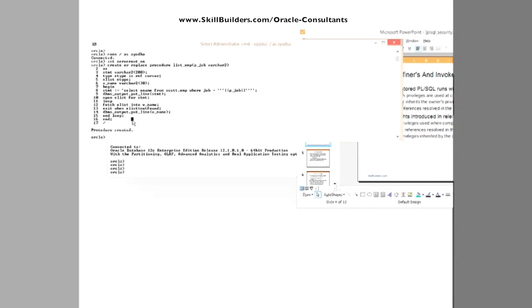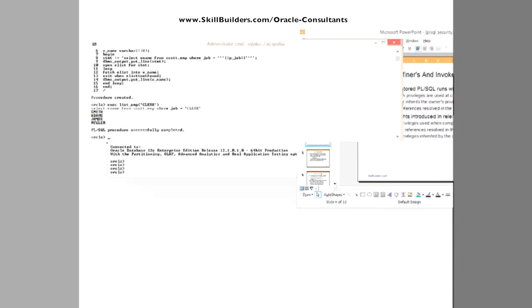Just check this actually does work. If I execute listemp and pass in the string CLERK: Smith, Adams, James, Miller. I'm sure you're all familiar with the scott.emp table so those are the clerks coming through. That's all my little procedure does.